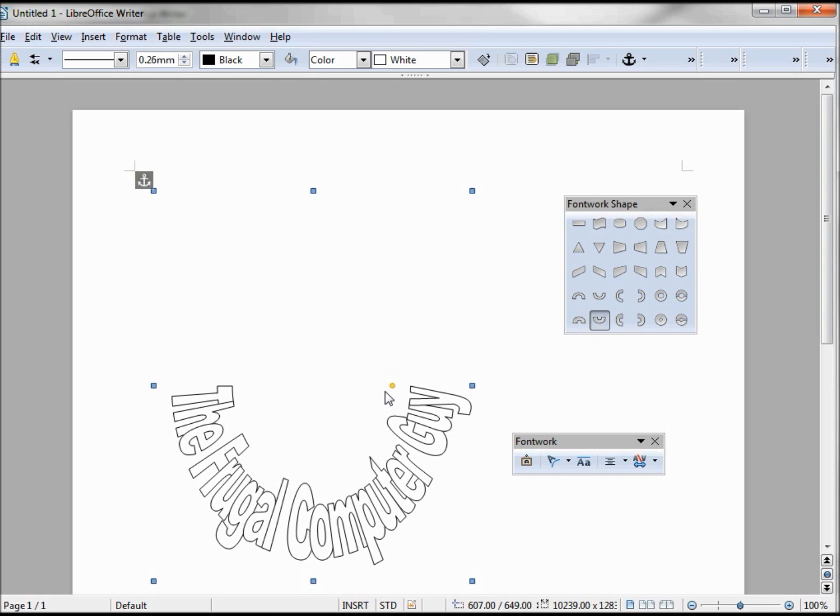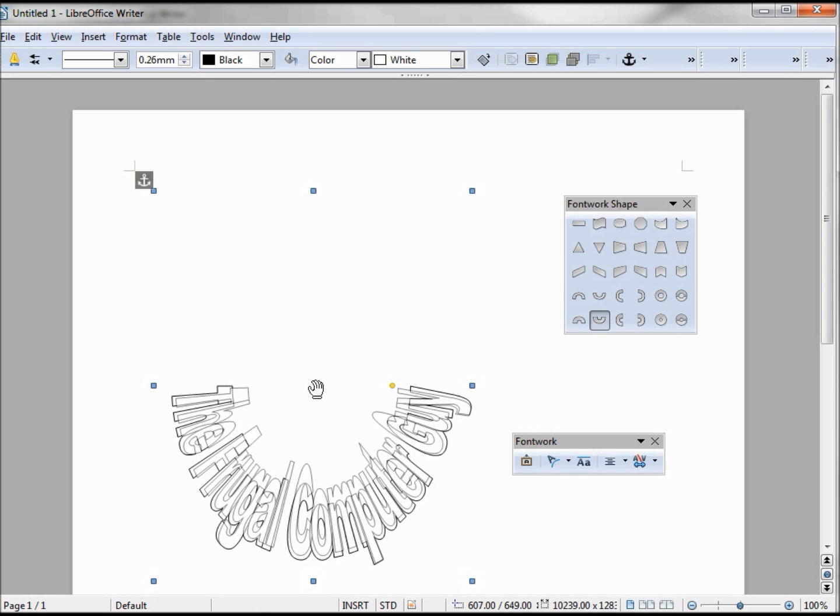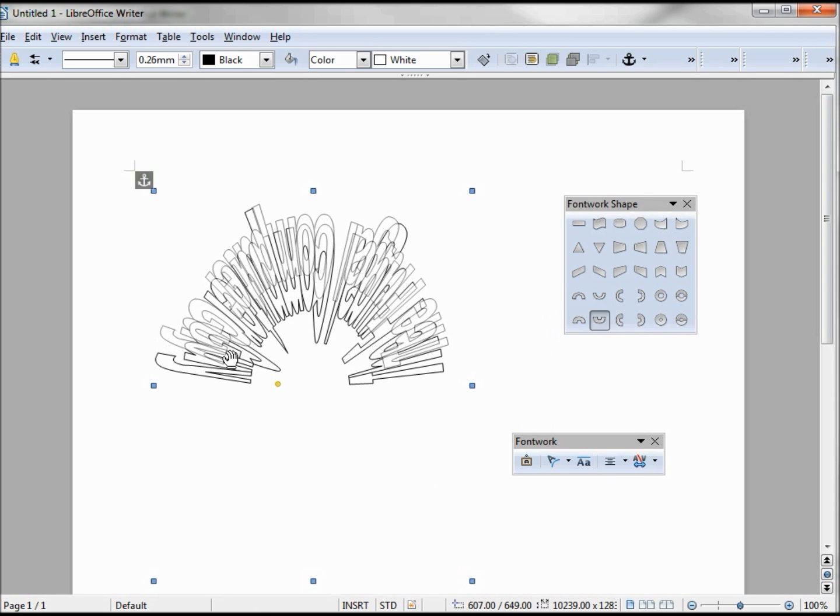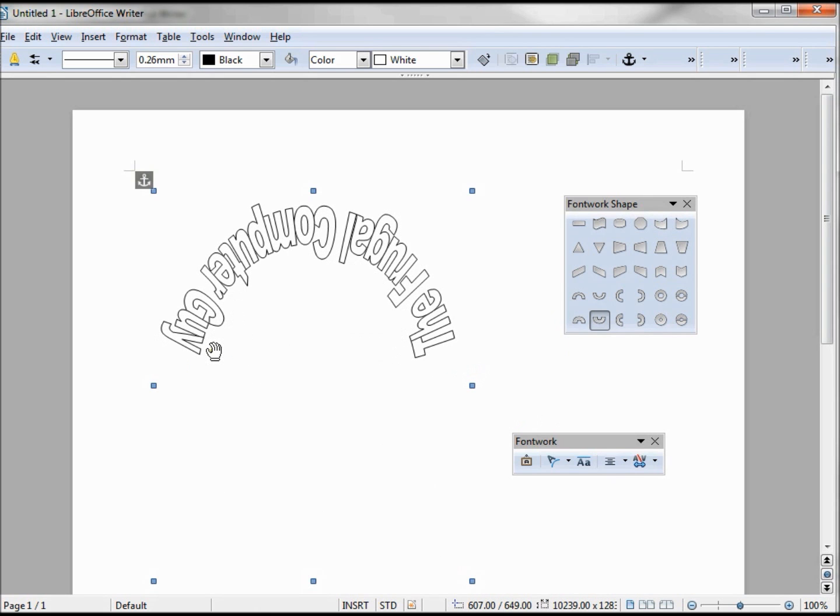The same thing happens here, so if you want some real crazy text, you can make it upside down and backwards.